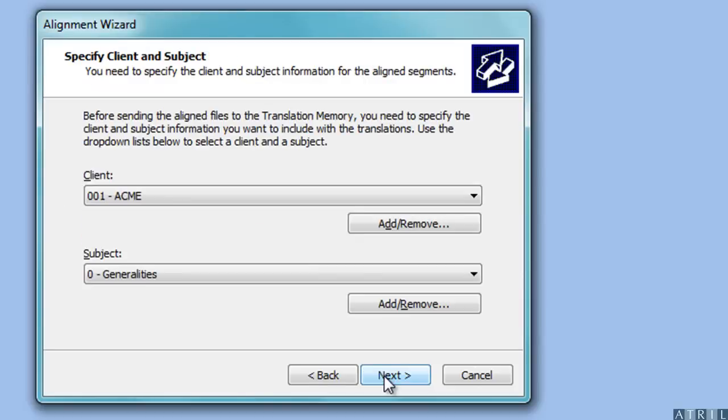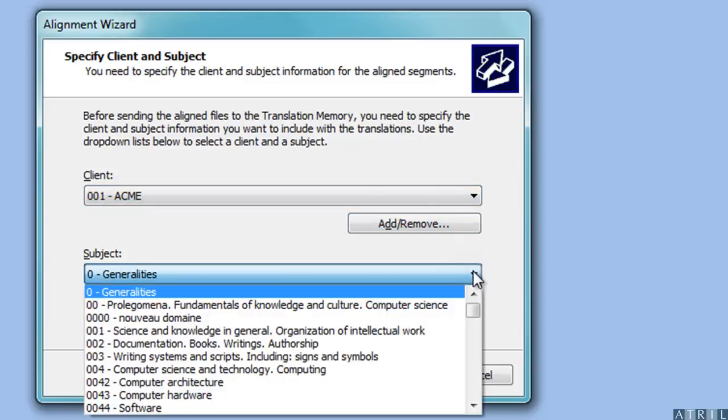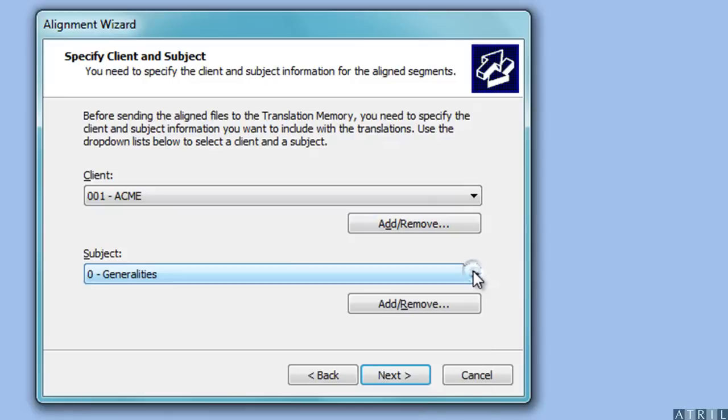You can now select the client and the subject of your files. This information will be saved with the attributes of the translated segments.